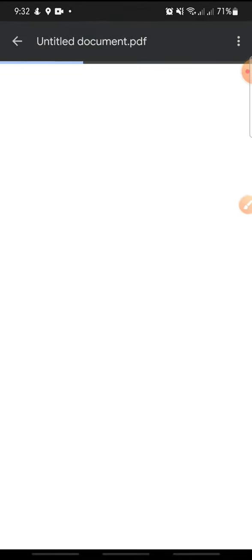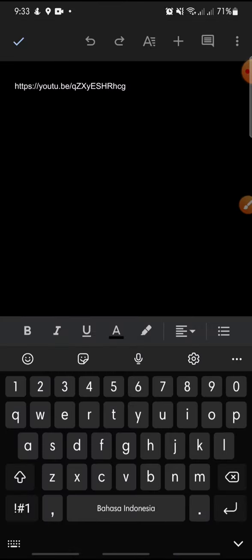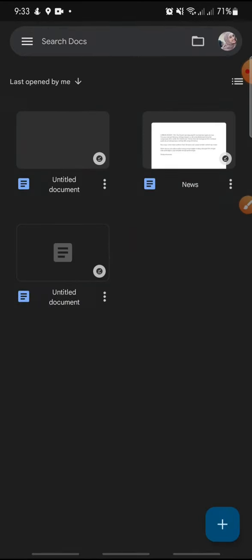And that's how to save a Google Docs file in different file types. I hope you found this video helpful. If you enjoyed the content, please like, comment, and subscribe. Bye!